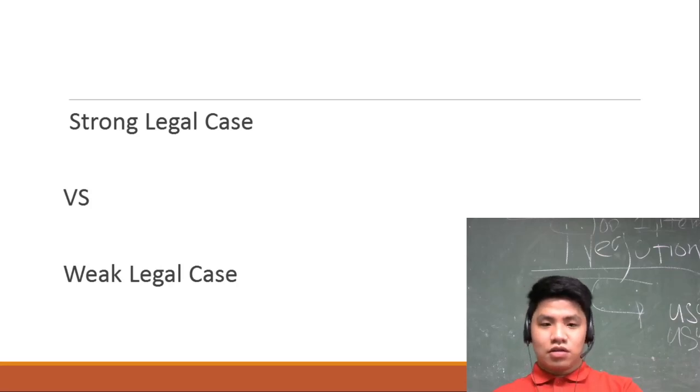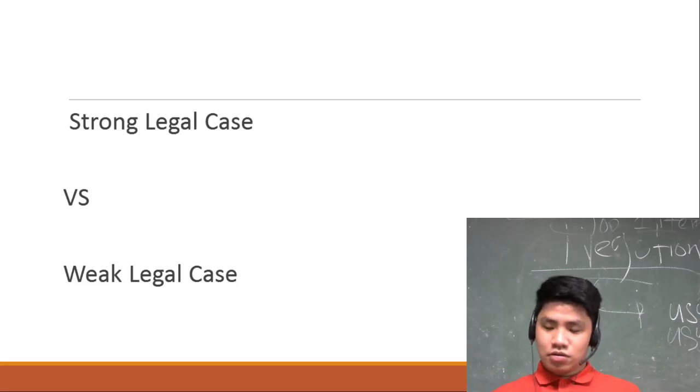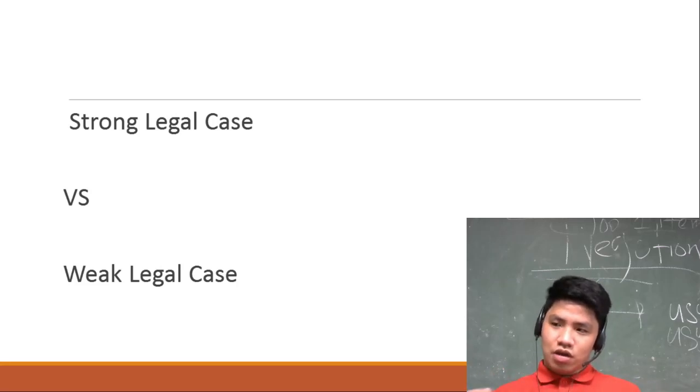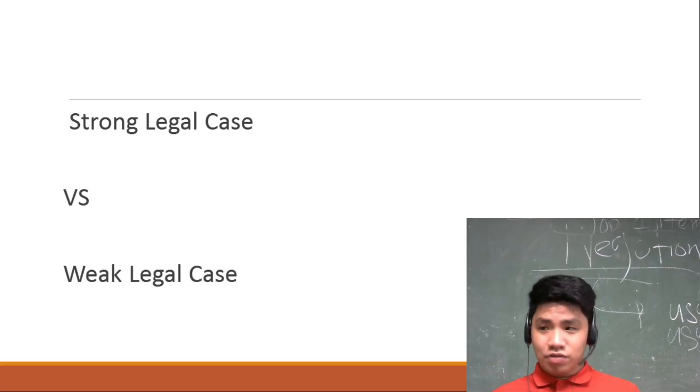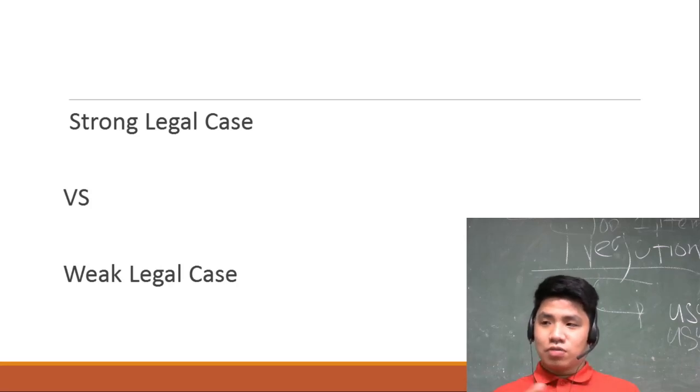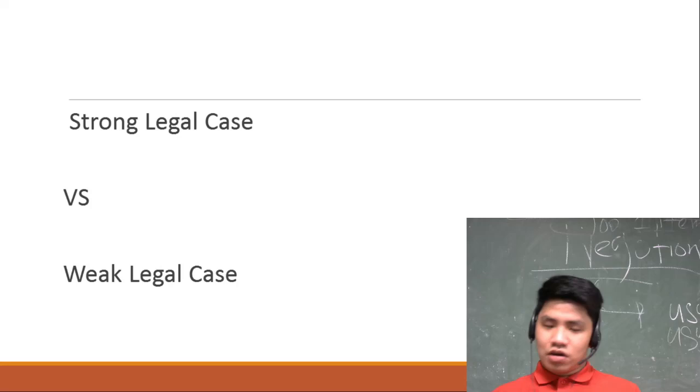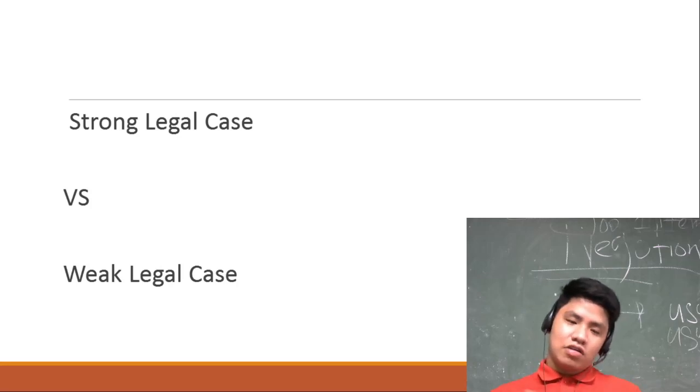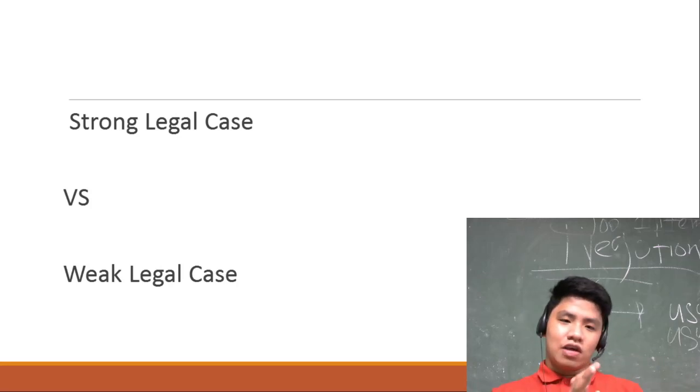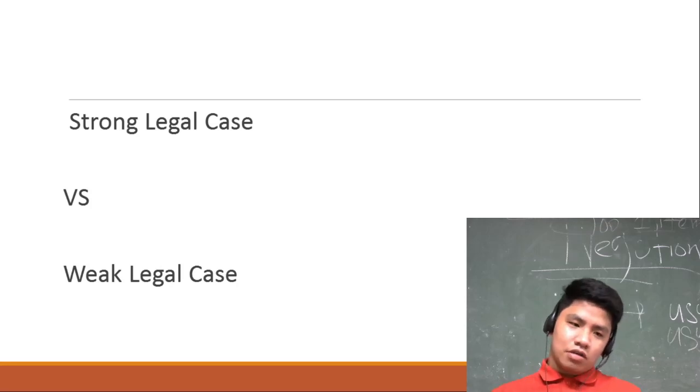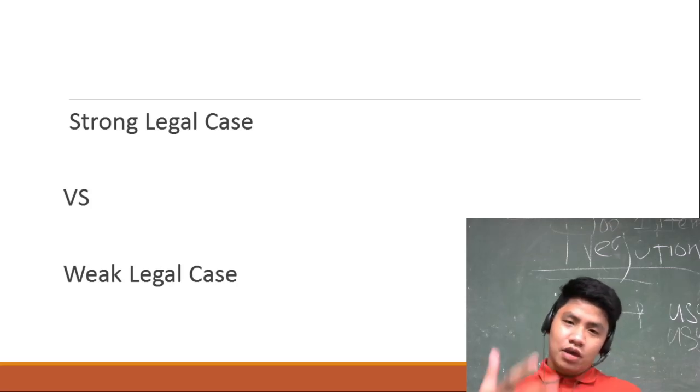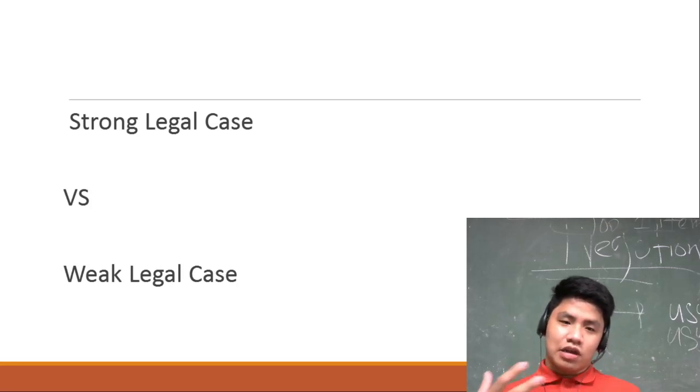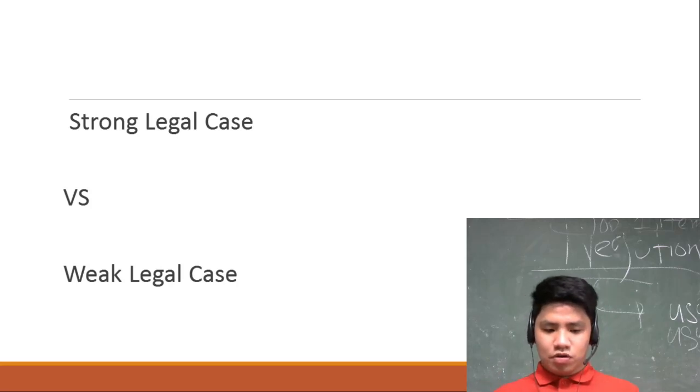Yung weak legal case naman is mga kasong haka-haka lang, mga evidence na na-contaminate. For example, crime scene - presented yung contaminated case kaya re-reject na yan. Or kulang ng evidence, that is weak legal case. The point here is that you must make your legal cases strong.